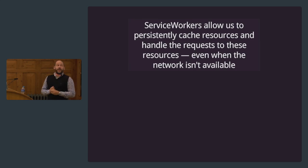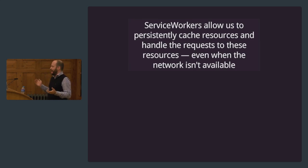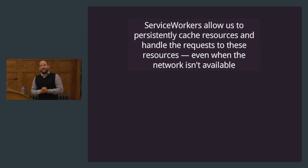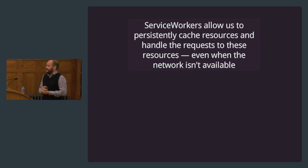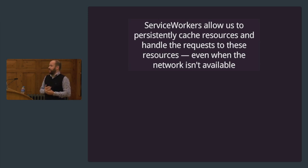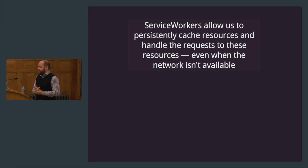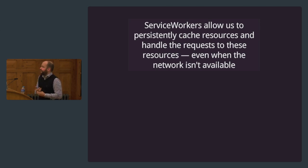Service workers allow us to persistently cache resources and handle requests to these resources even when the network isn't available. This means we can make offline apps. But you'd say, yeah, okay, we got app cache or other caching mechanisms for that. But the thing is, with app cache, it's declarative. There are a lot of drawbacks. We have to think up front what we want to cache, and once it's cached, we're having a lot of trouble getting it out of the cache. Service workers give us a way via code to control this mechanism. They consist of two parts: a shared worker/controller that lives across page loads and a programmable HTTP cache.